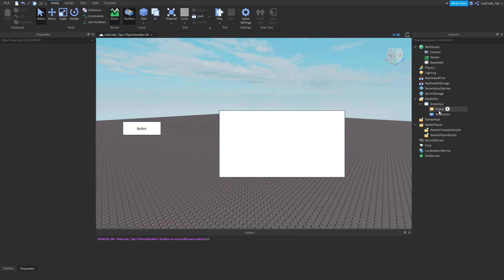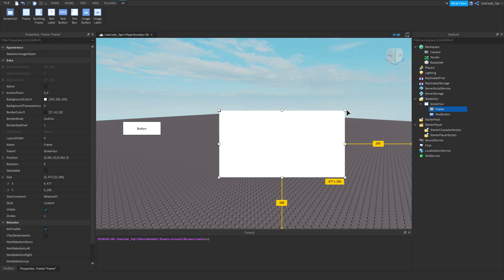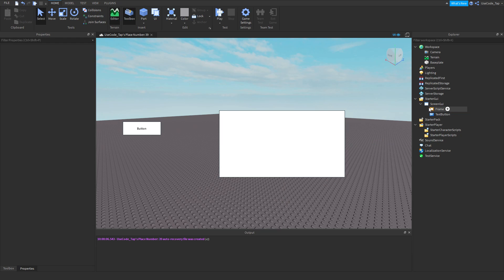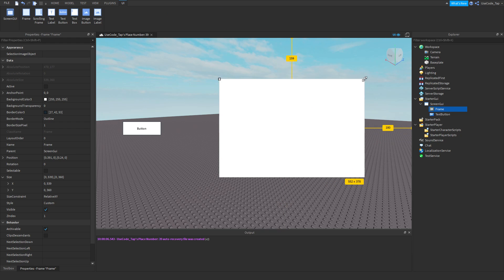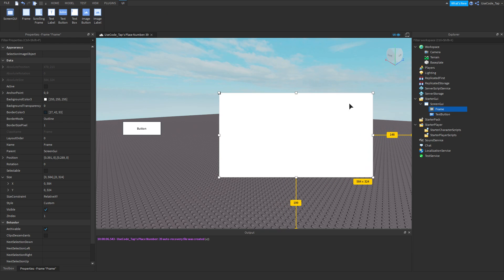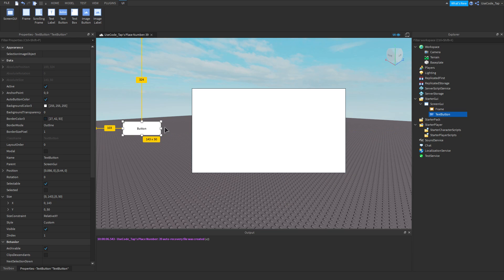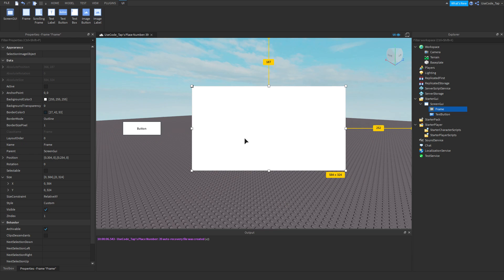We're going to make this an inventory, and then whenever you press the button right here, this inventory will come off the screen and then slide right in really nicely and it'll be here. So we're going to rename this to 'inventory' to make sure that's clear.